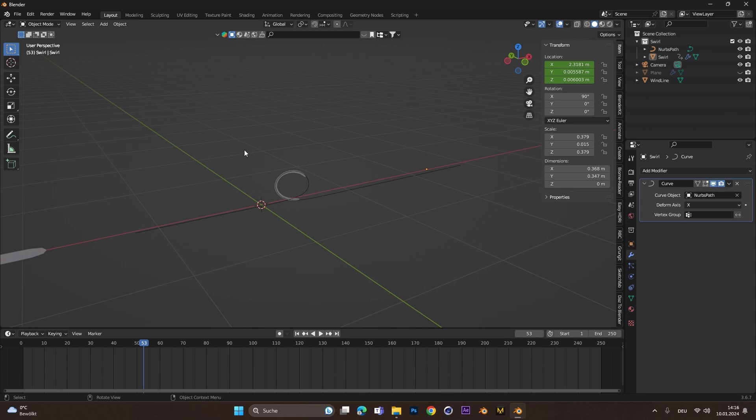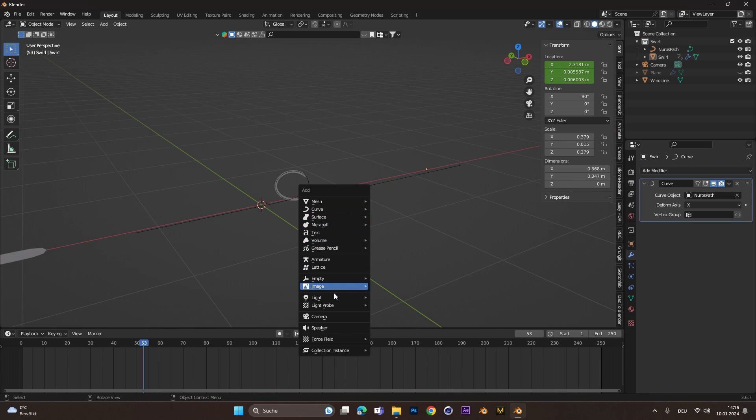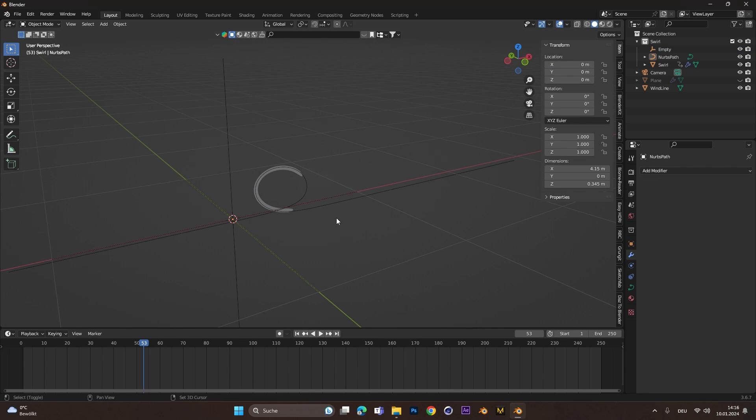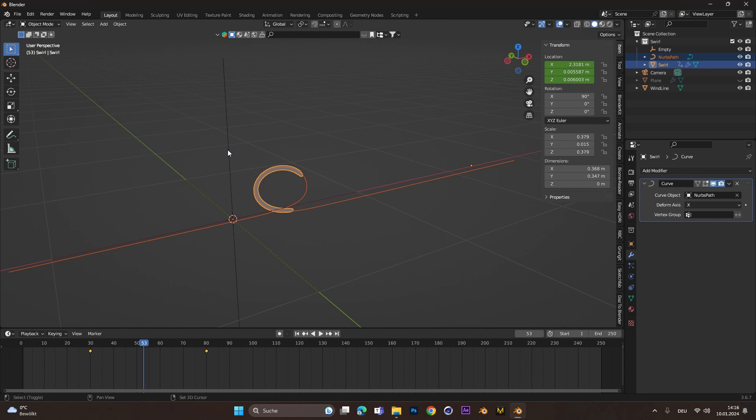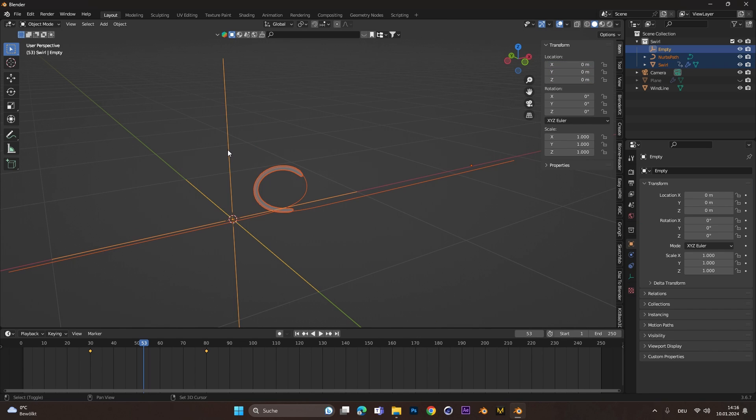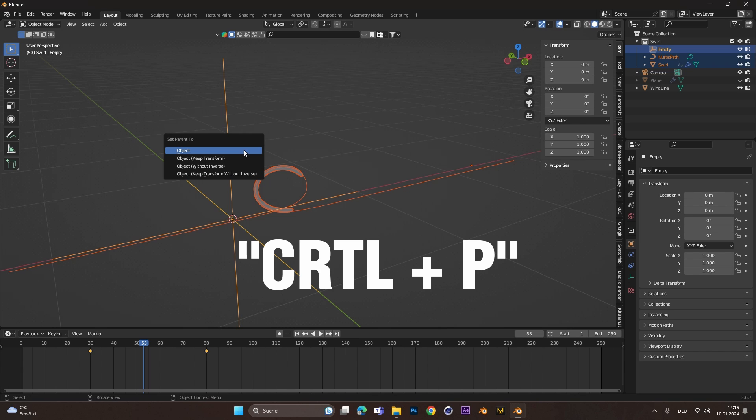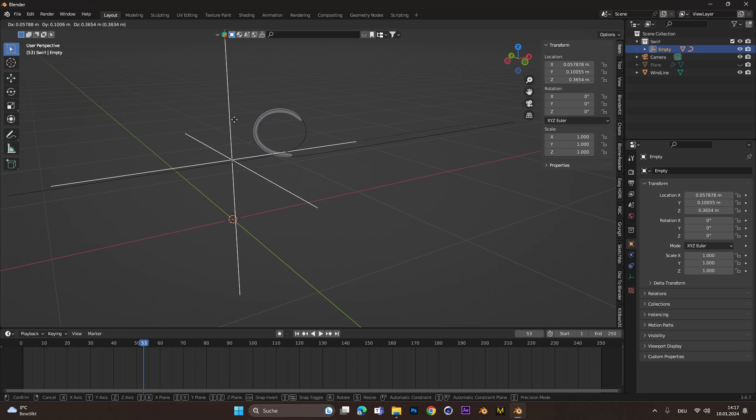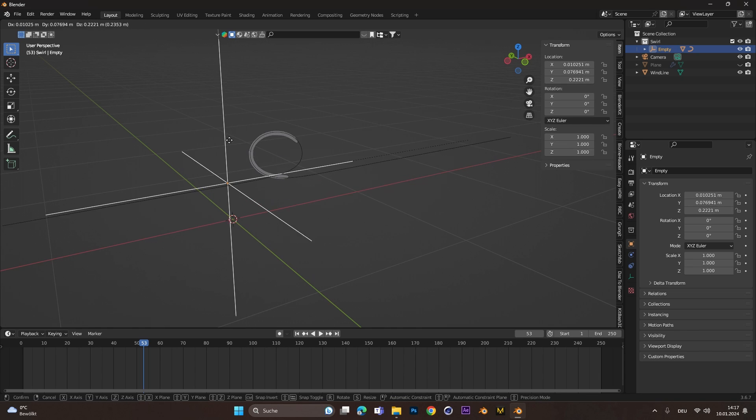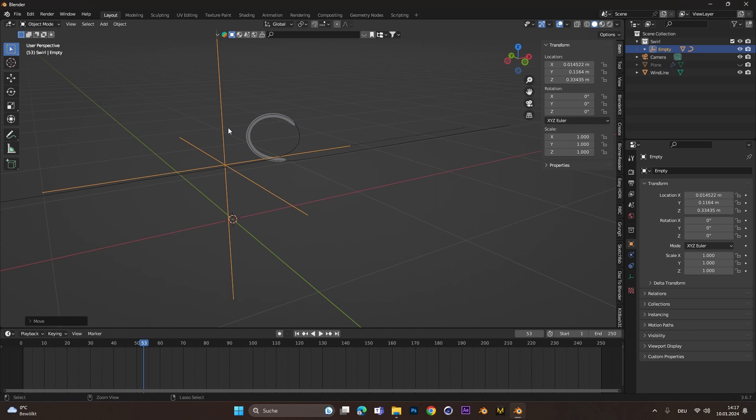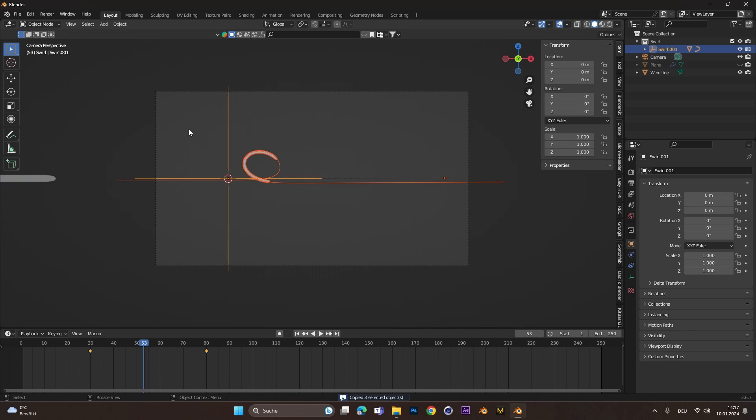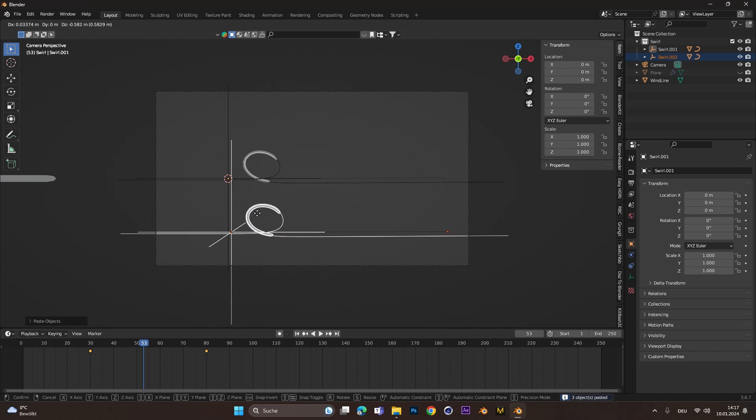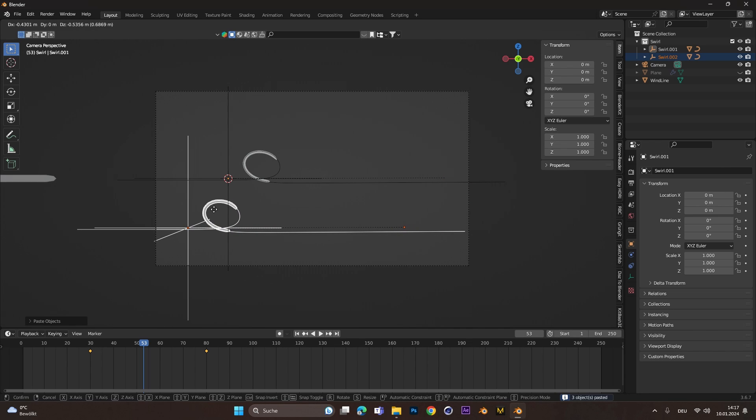To move the swirl around, let's add in an empty. Select the path, the object and the empty while hitting shift. Press command P to parent it and click on object. If you move now the empty, the whole swirl moves with it. If we select everything and duplicate it, we can move it around with G and replace the position.